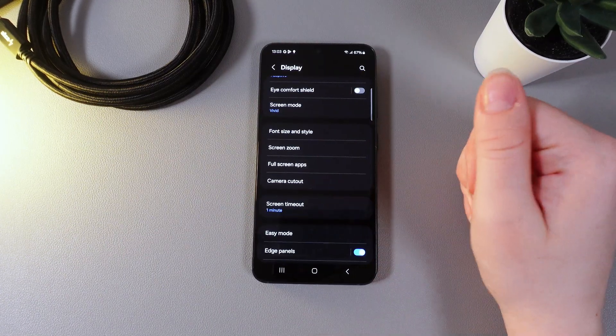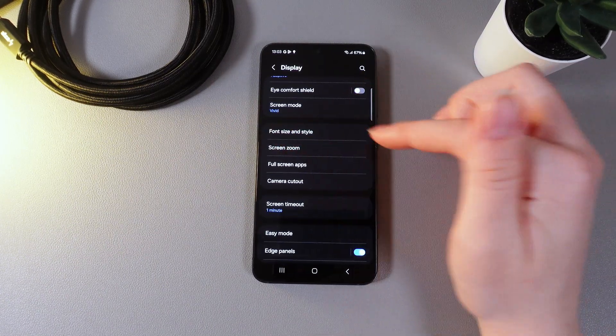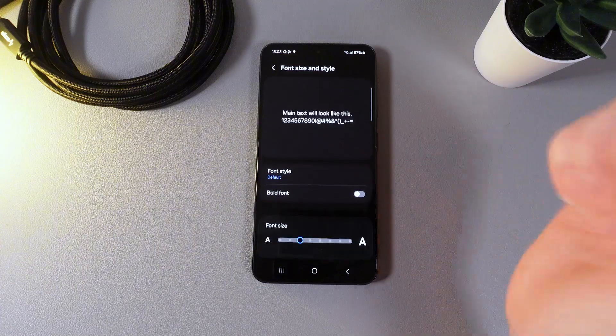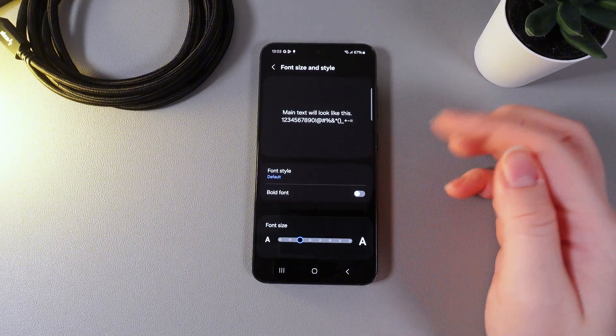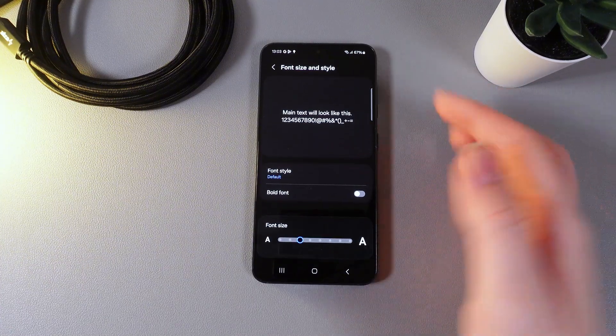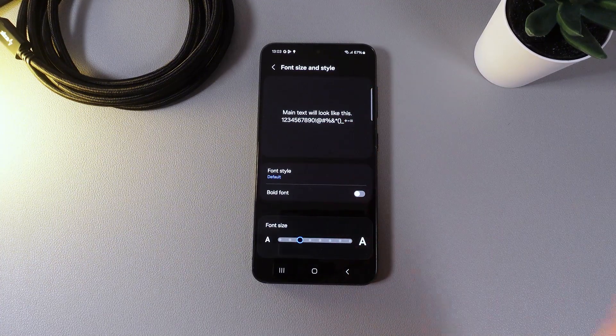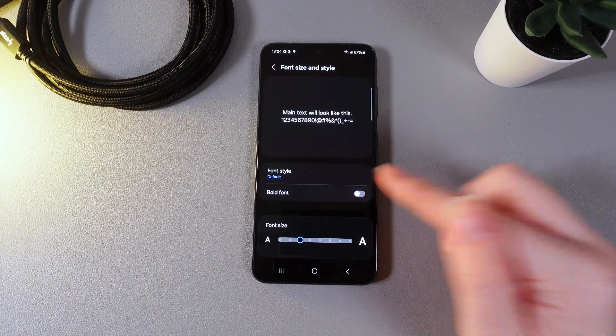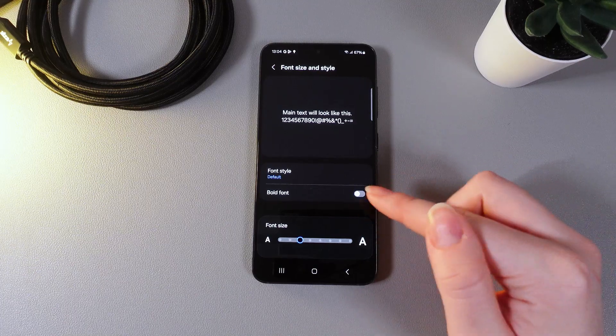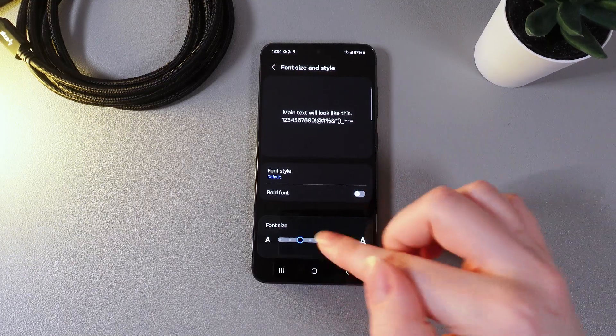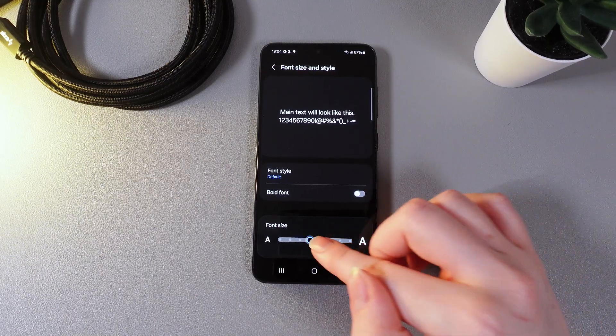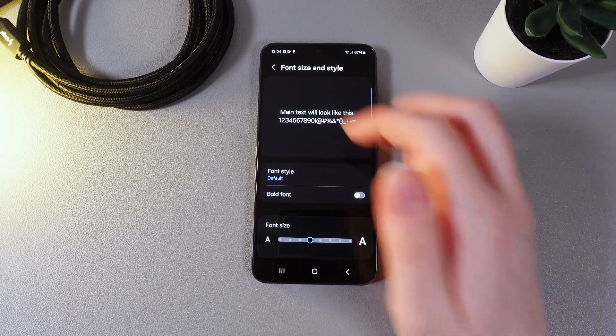The next thing that we got here is font size and style. By clicking on it here you'll be able to see the demonstration and also be able to change the font, enable or disable bold font and also change the font size.